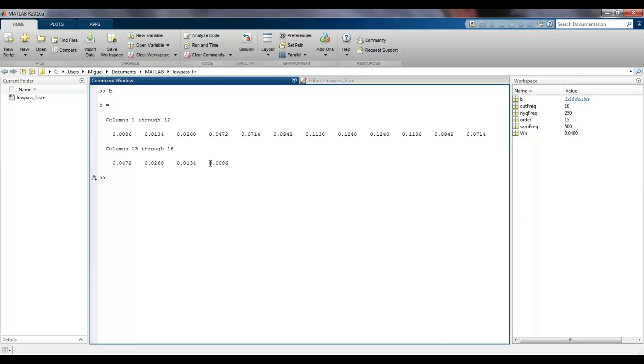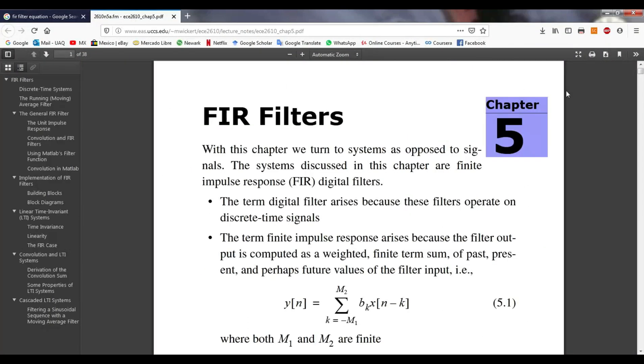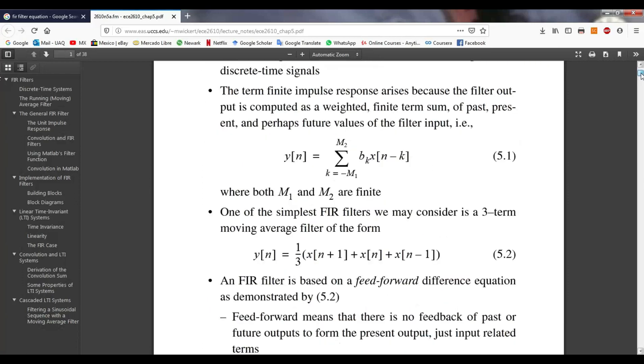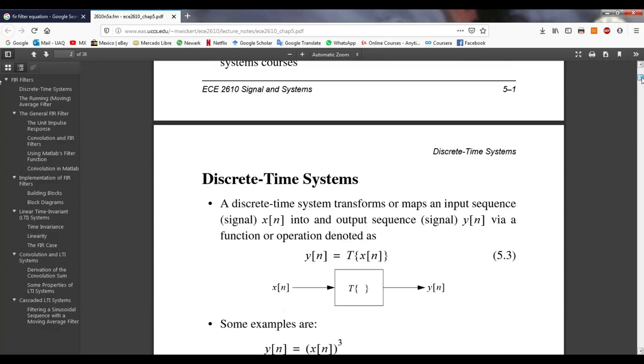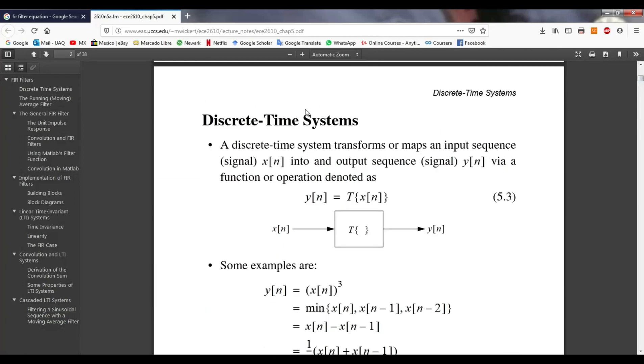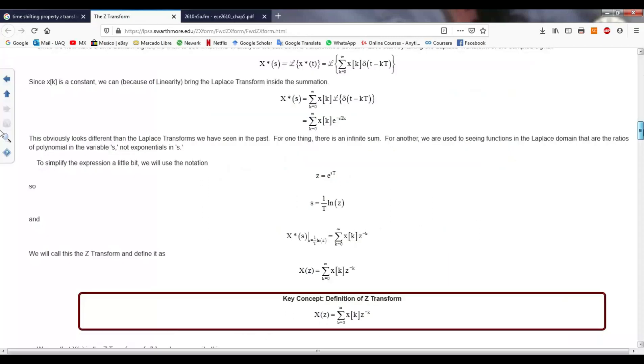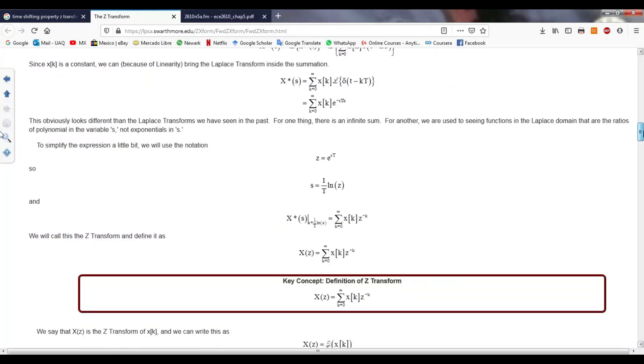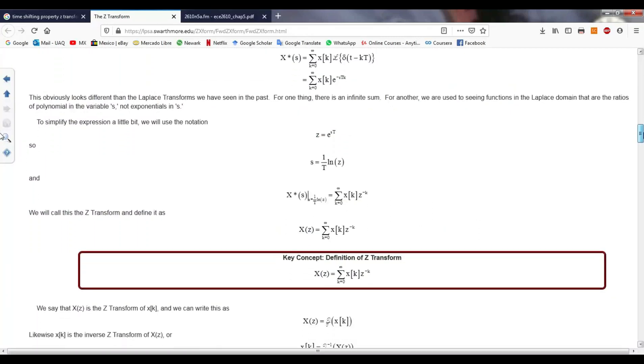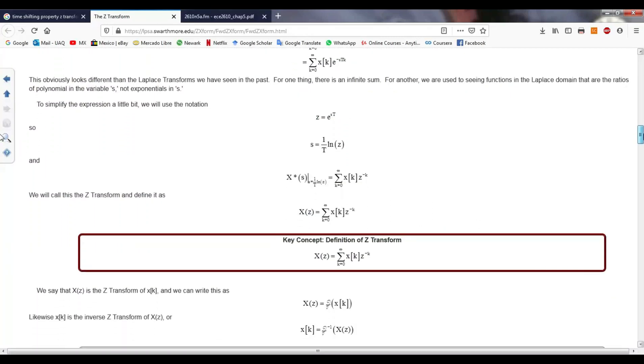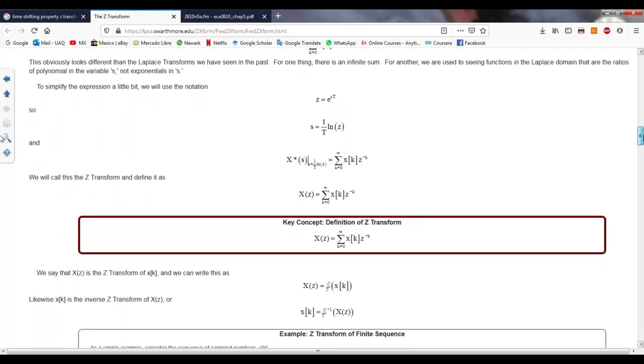The returned vector represents the coefficients of the transfer function numerator. Remember that this function is given in the discrete time domain, so each value represents a negative power of z. Moreover, the negative power of z means a time shifting in a function.